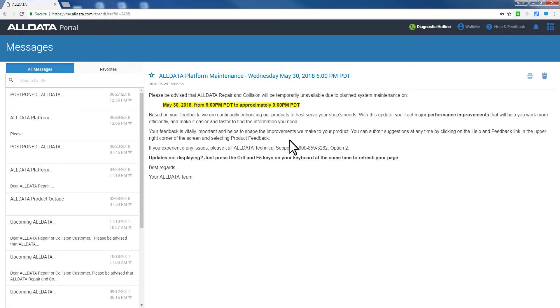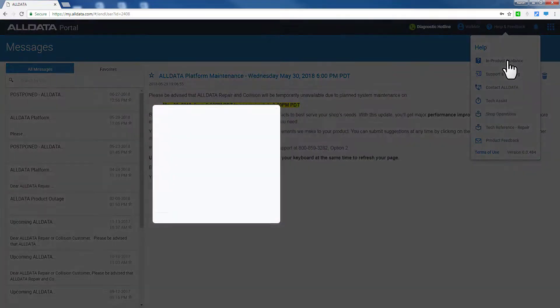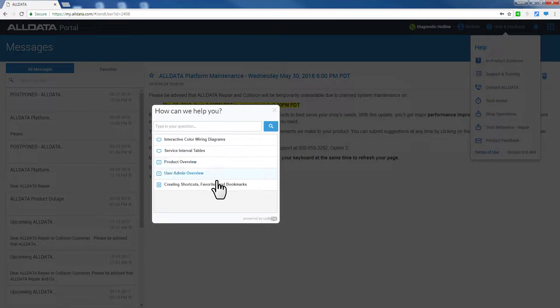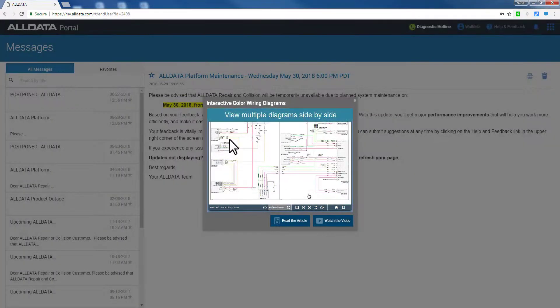You can access all help and feedback options from this icon, including our in-product guidance, which provides you with video tutorials for a number of functions, as well as step-by-step instructions on where to click and what to enter.